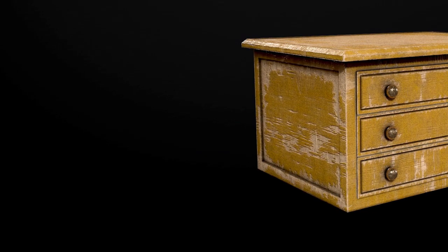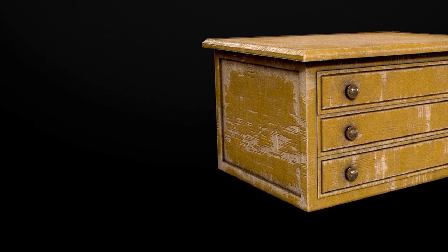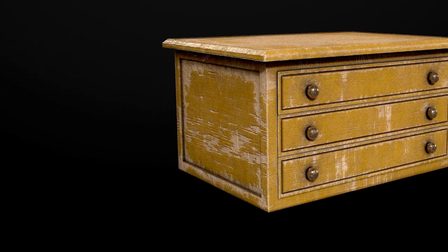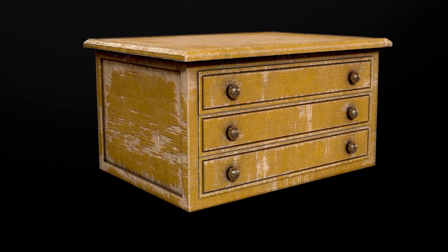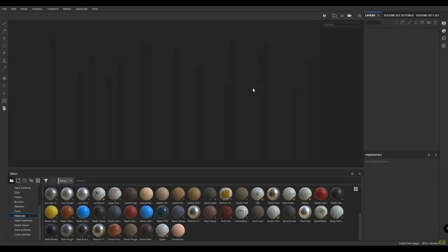Hey guys, welcome back to the channel. Today we are going to continue our table in Substance Painter. For that, I have exported my table model in FBX format. Let's import our model in Substance. Press Ctrl+N to take a new document, go to file, and select your FBX file.